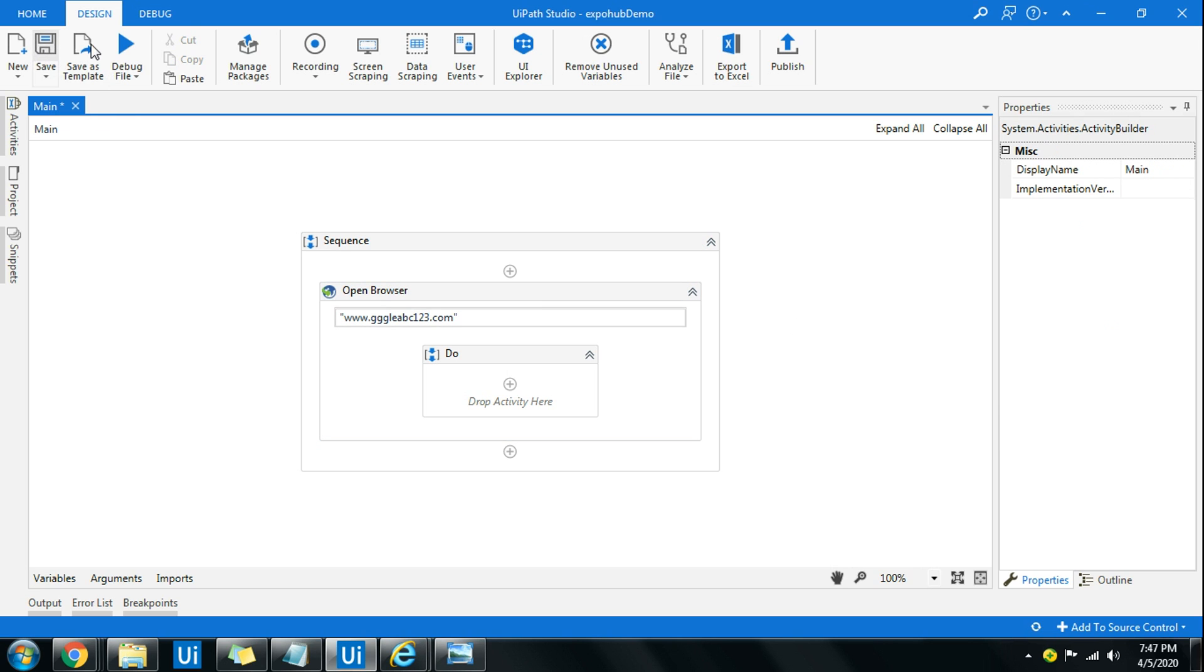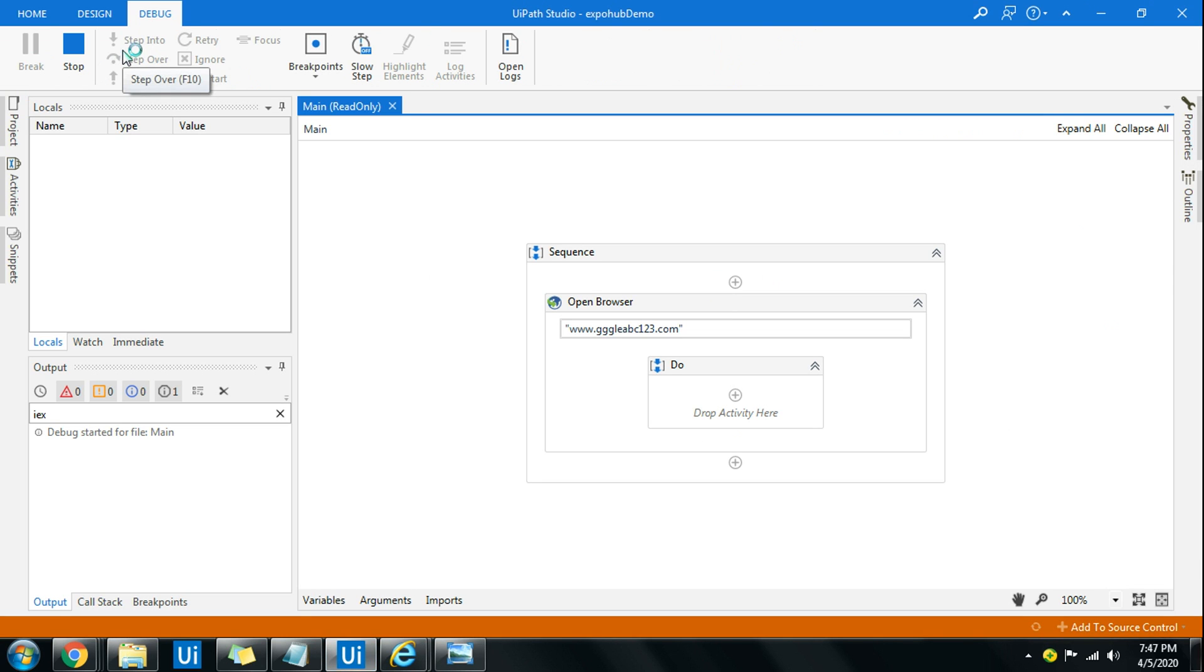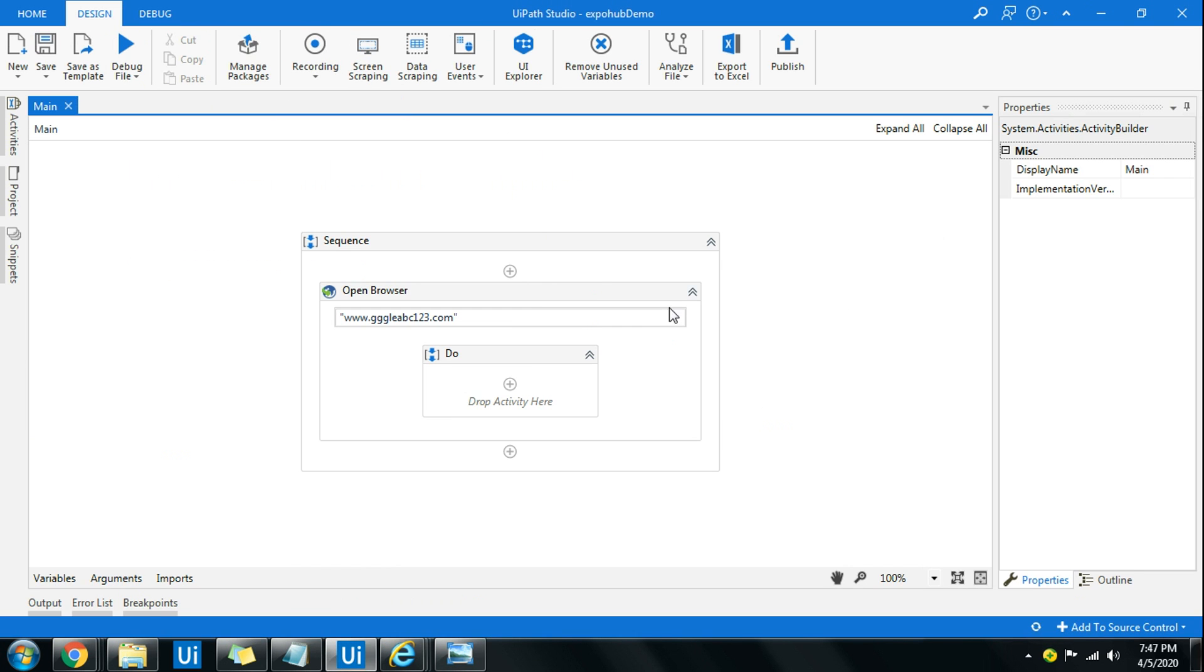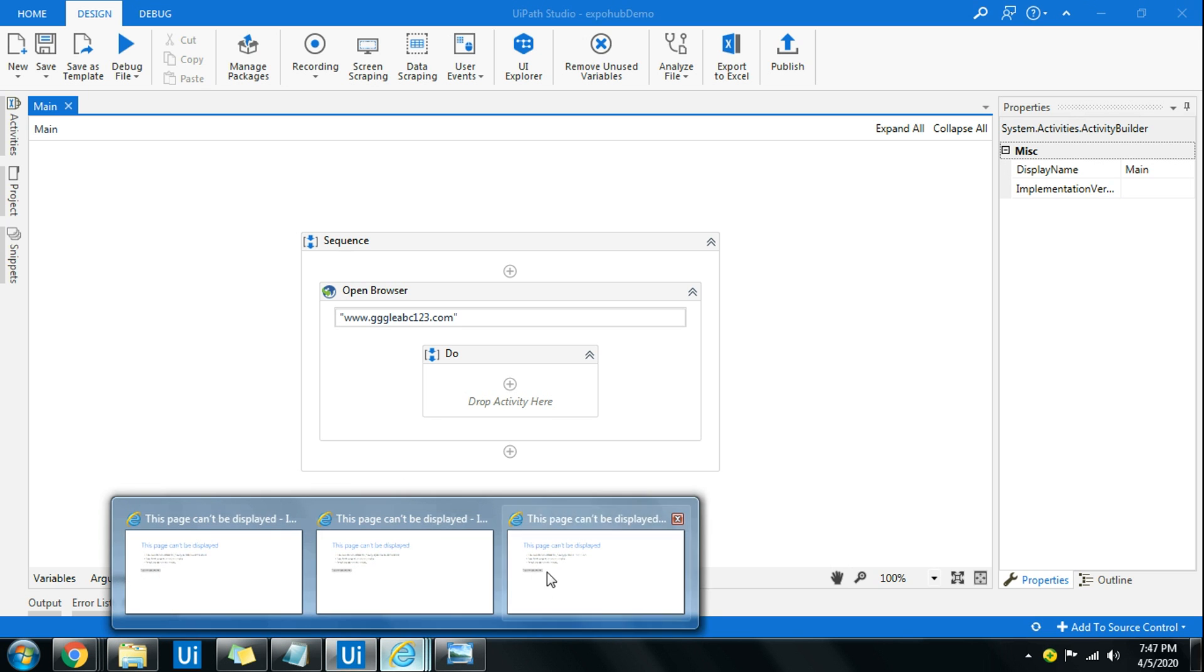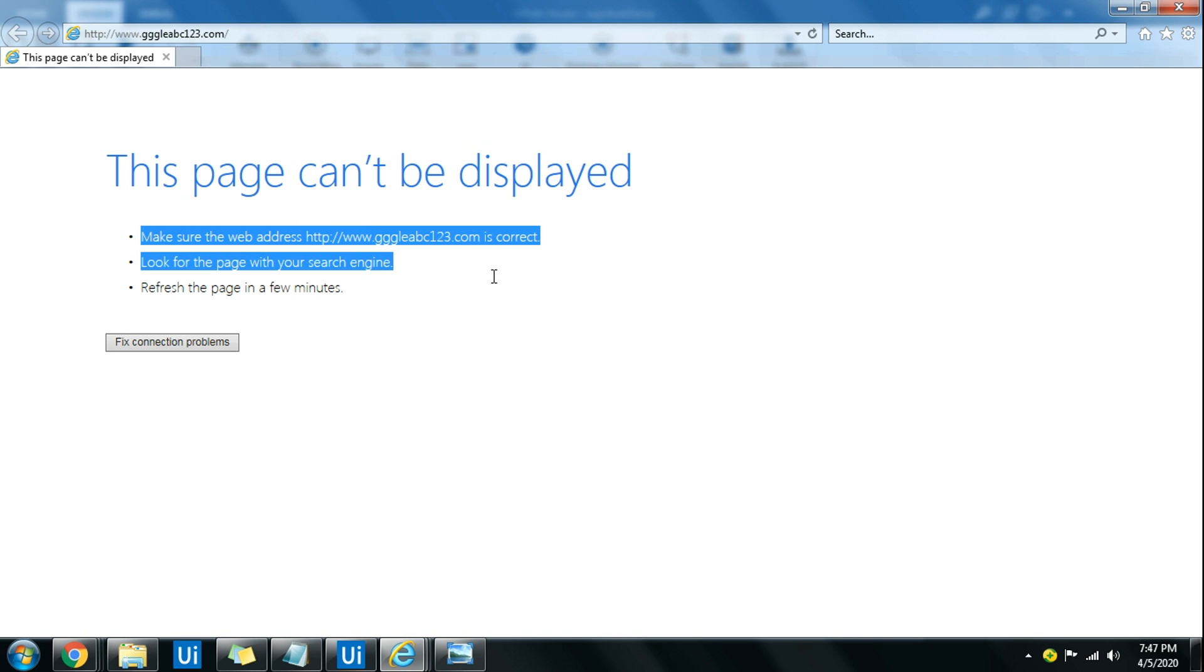When I do this and I run this, it is going to open that. The default browser when you open browser activity is Internet Explorer. You can change it also. Now you can see the Internet Explorer has got an error, right? The page cannot be displayed and I want to capture that specific error.